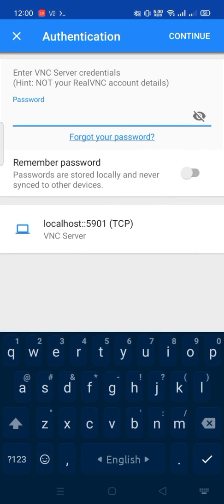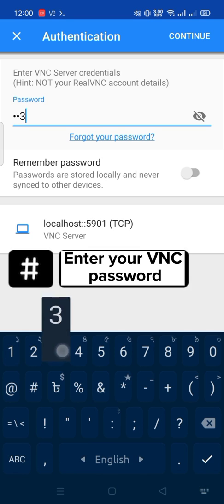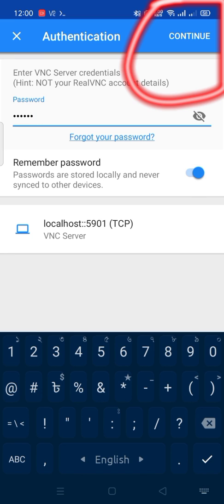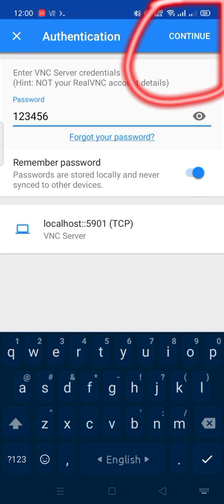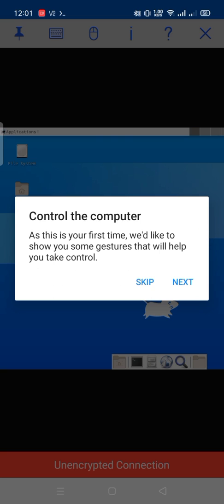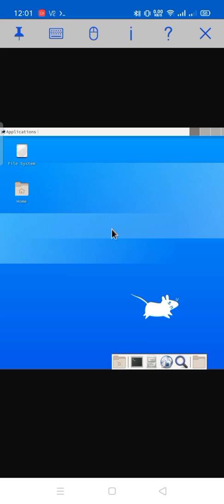Enter your VNC password. Continue. Congratulations, welcome to Manjaro.